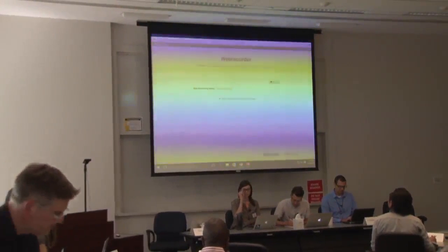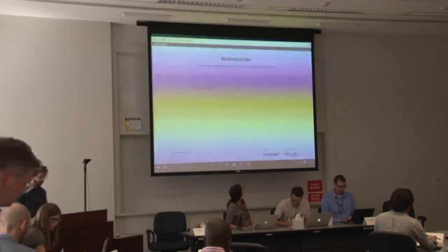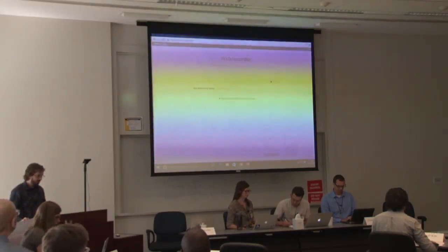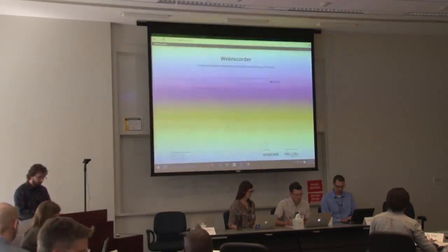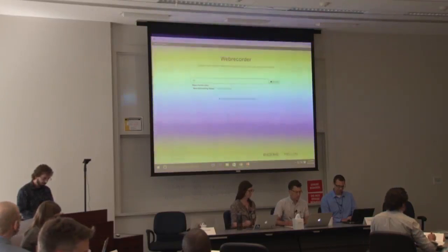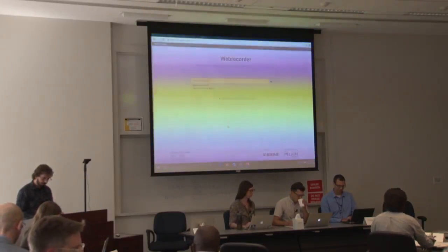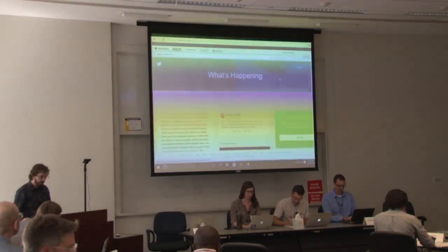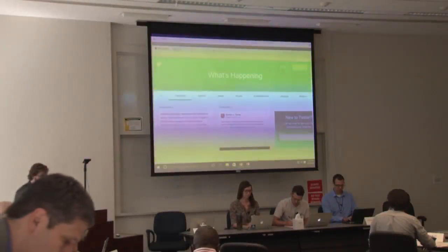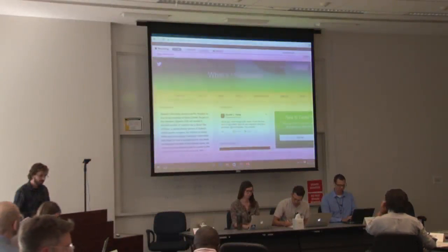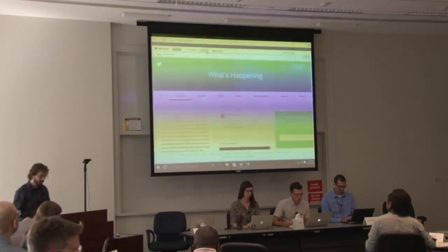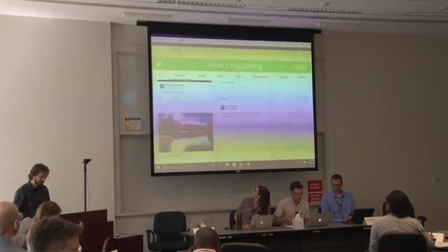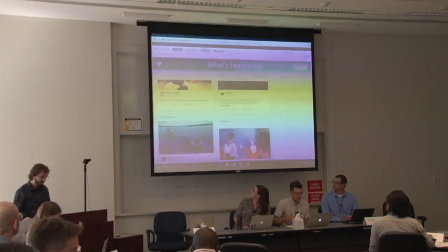Web Recorder, which is available at webrecorder.io, starts with a blank page where you can enter a URL. Any URL you enter will immediately begin to be archived. I'll start with Twitter, for example. In the top left corner, you can see how much you have recorded, and this recording status indicates that what you're browsing is being recorded. We also have this autoscroll functionality where it'll automatically scroll the page for you. As it's scrolling, I've already recorded 17 megabytes.